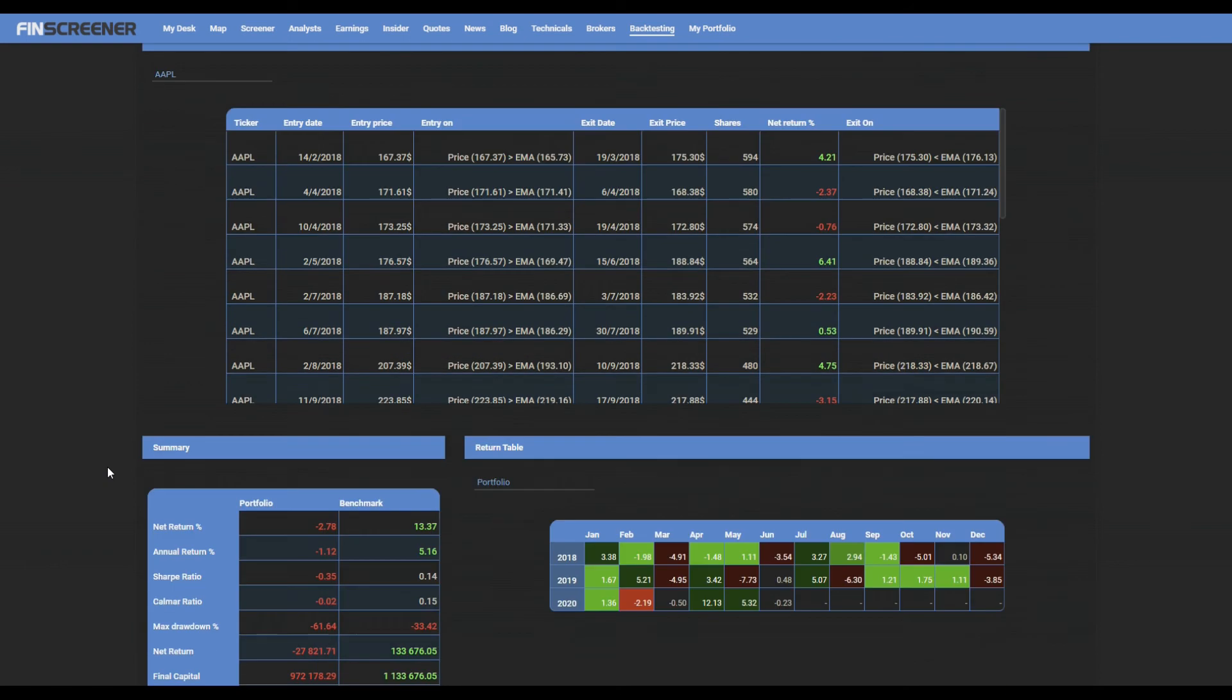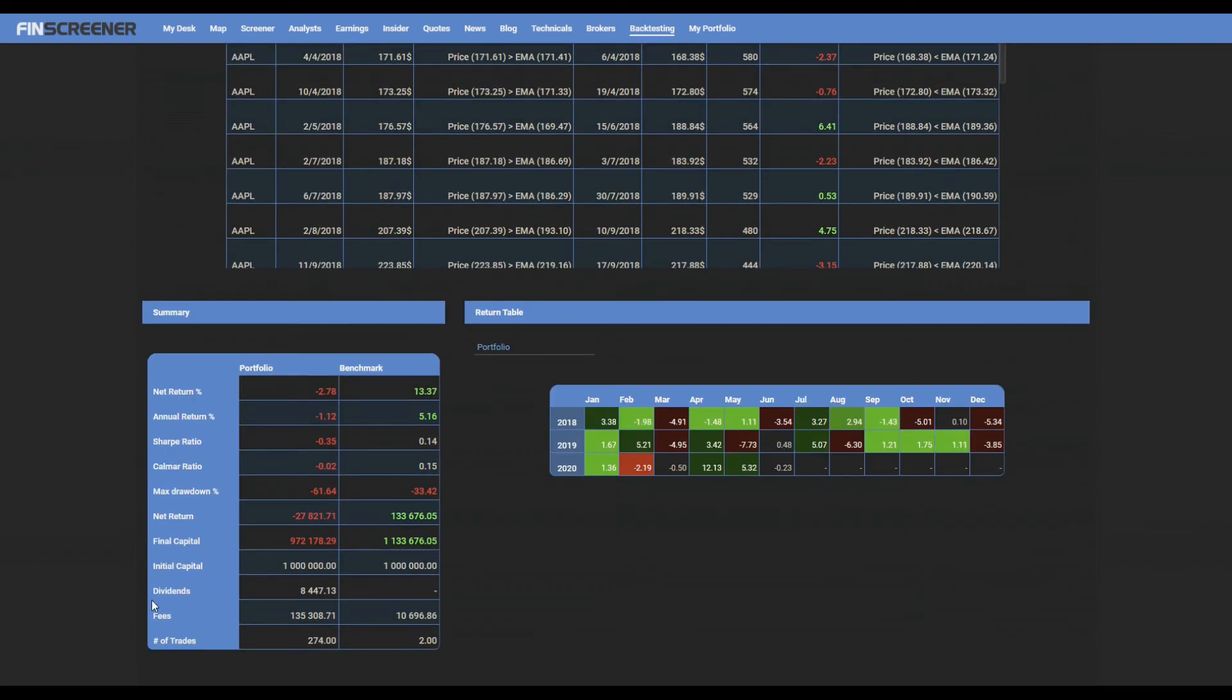Finally, you can see the summary table with the main result data and the return table by month for the pool and each ticker.